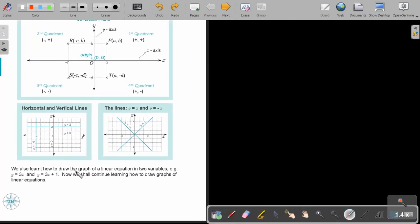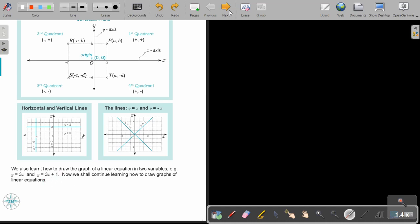We also learned how to draw the graph of linear equations in two variables — for example, y equals 3x and y equals 3x plus 1. Now we shall continue to learn how to draw graphs of linear equations. This is more like a revision.